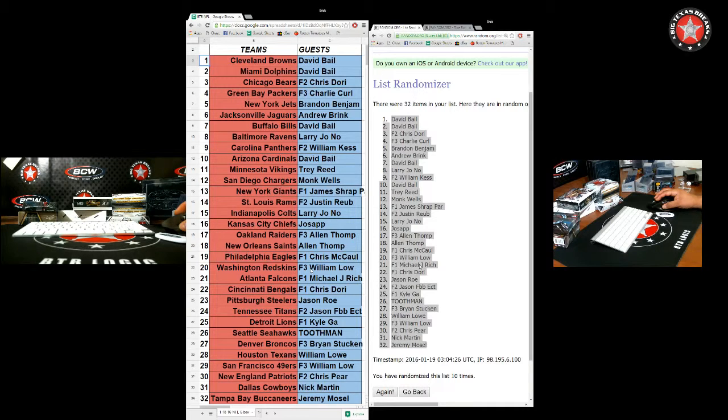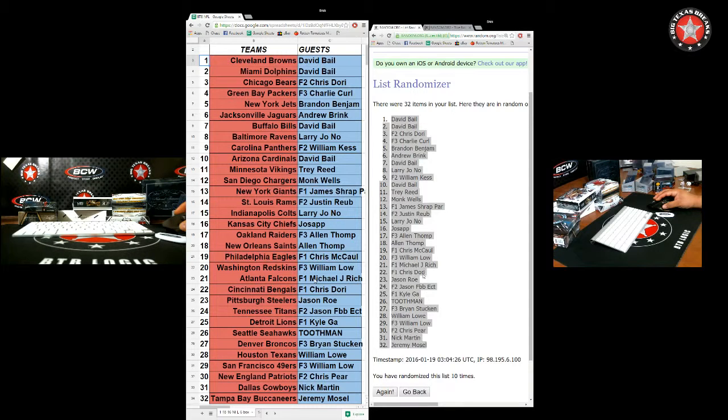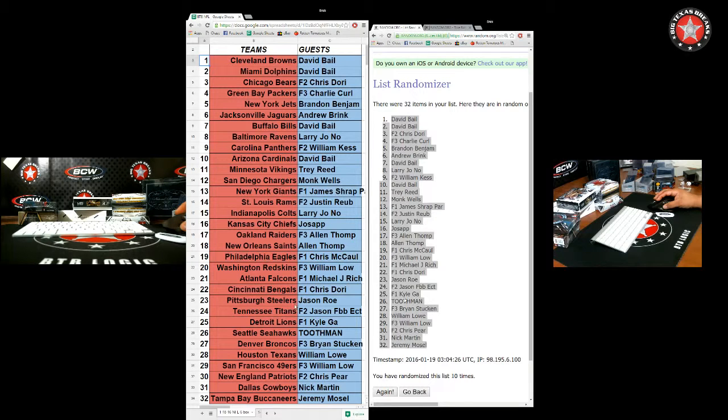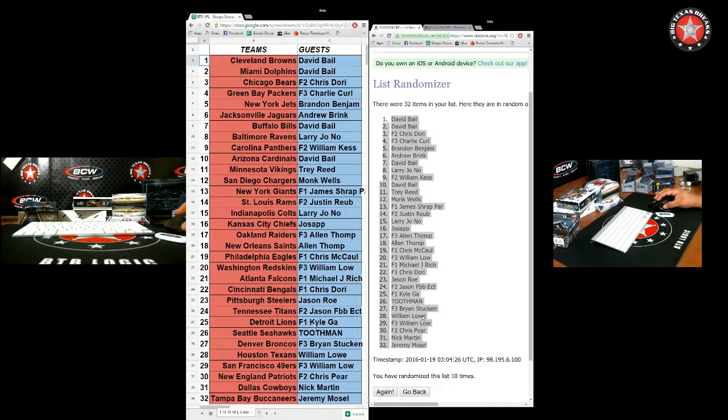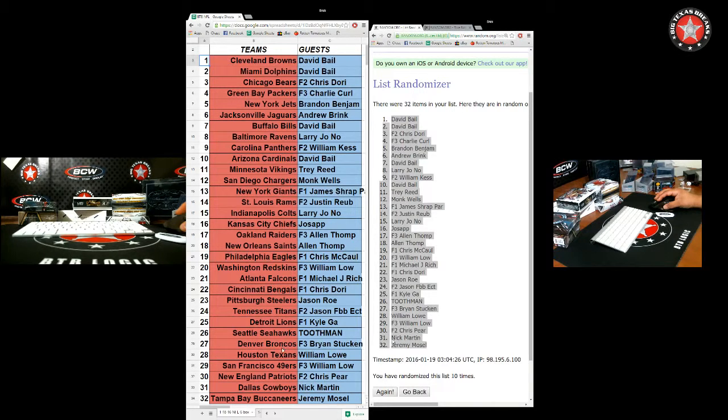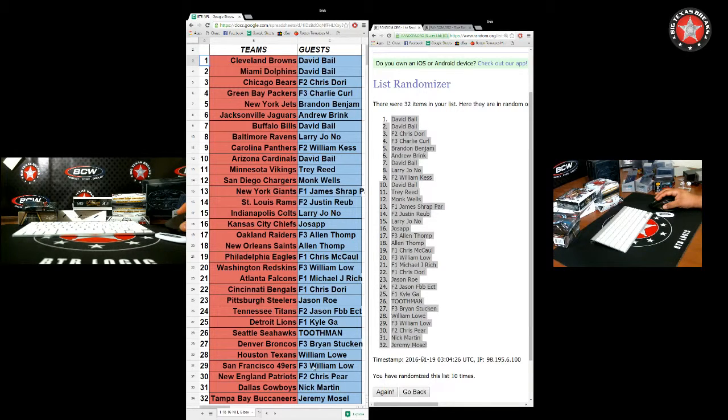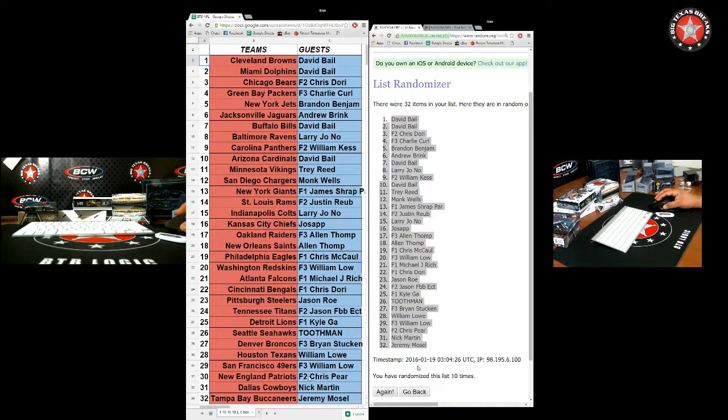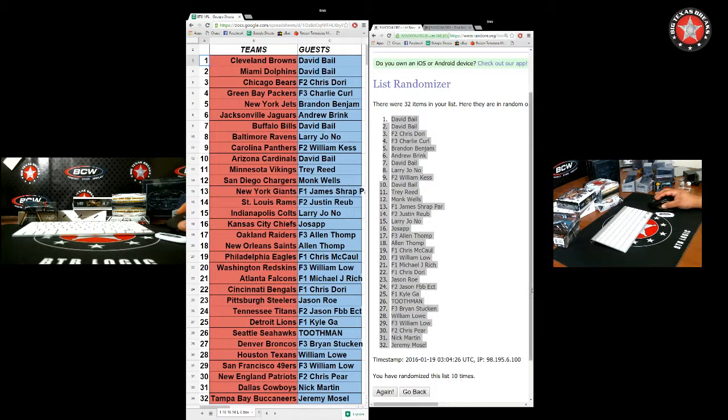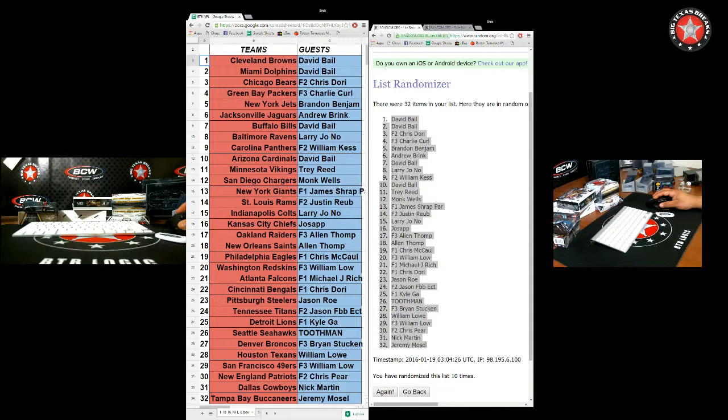Man, I have a break for it right here. Are you in here? The Realist with the Skins, Jay Rich with the Falcons, Coach D Bengals, Jason R with the Steelers, Jason F Ecton Titans, Kyle G with the Lions, Tooth Man Seahawks, Brian S with the Broncos, Liam with the Texans. No, no, I'm sorry, not Liam. The Realist with the Texans, The Realist with the Niners, Chris P-E-A-R with the Patriots, Nick M with the Cowboys, Jeremy M with the Bucks. All right, trade them up. Anybody want to trade?